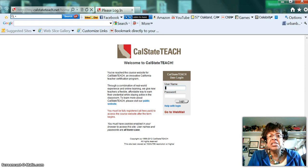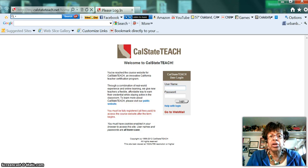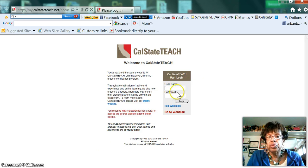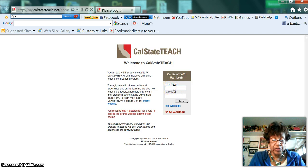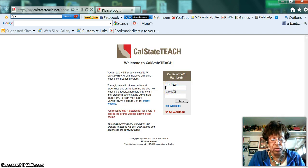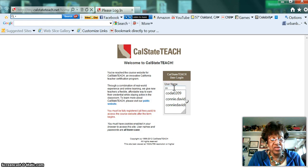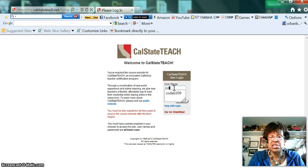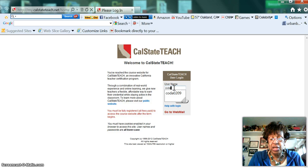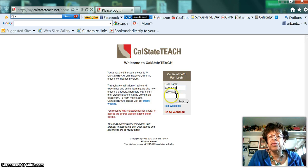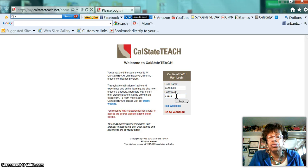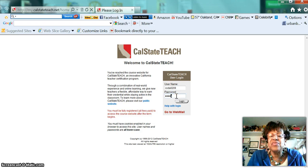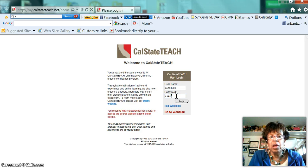This is the Cal State Teach webpage. Your username, which you will put here, is the first two letters of your first name, so I'm Connie Davidson, so it'll be CO, and the first two letters of my last name, which is DA, and then my birth date, 0209. That's going to be put there. This is where you put the last five digits of your social security number.